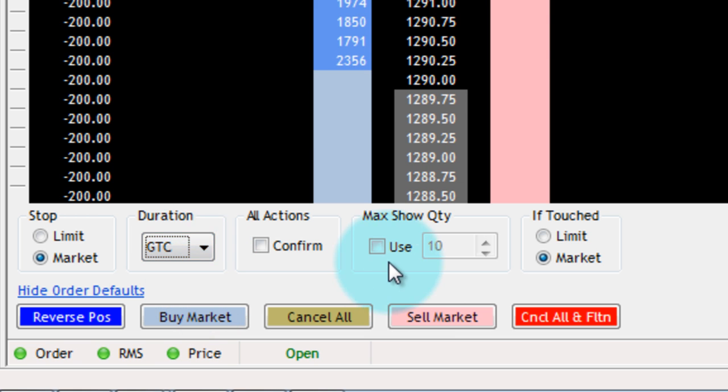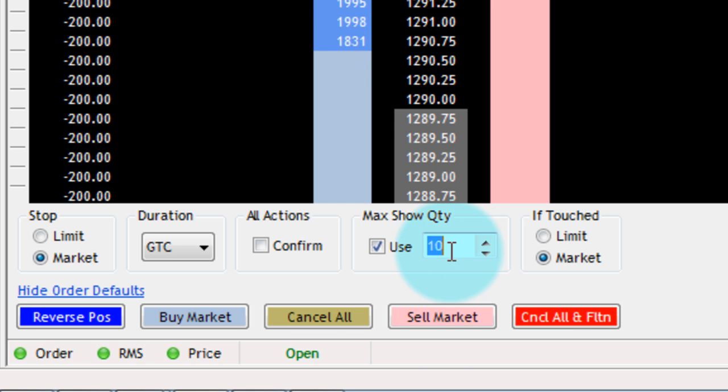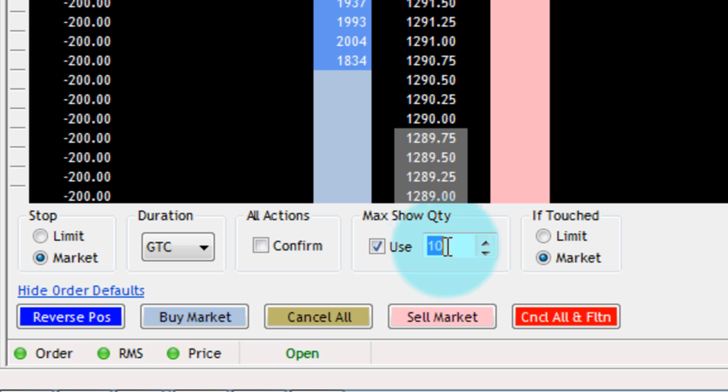Finally, we have Max Show Quantity. If you use this, you basically specify how much you want to show the exchange that you're trying to trade. So if I'm trying to trade 100 contracts, I can only show 10 at any given time if I use Max Show Quantity.